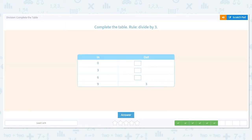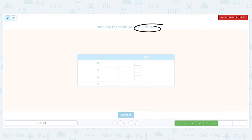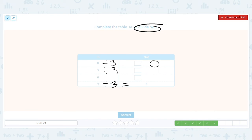Next one, we're dividing by three. Let's check: is nine divided by three equal to three? Yes, it is. So what's zero divided by three? Zero. What is three divided by three? One. And what's six divided by three? Two. Zero, one, two, three.